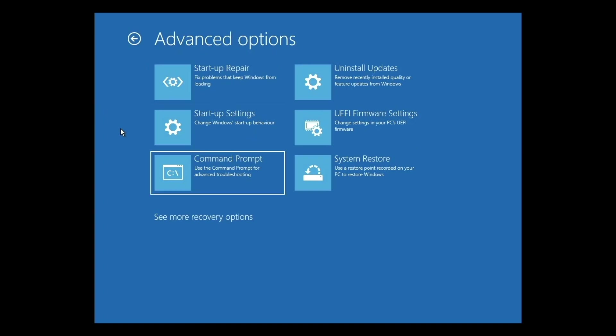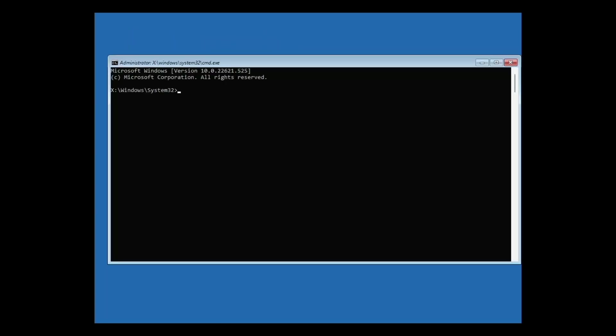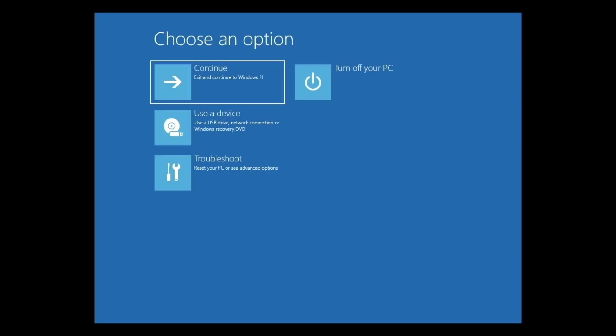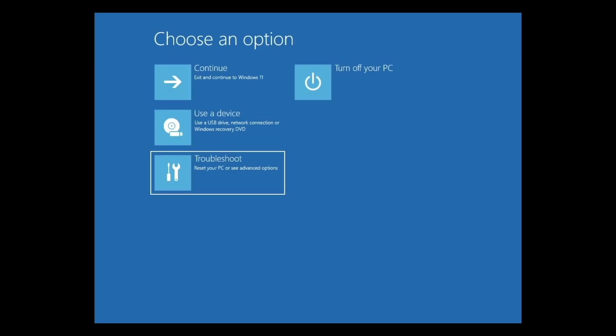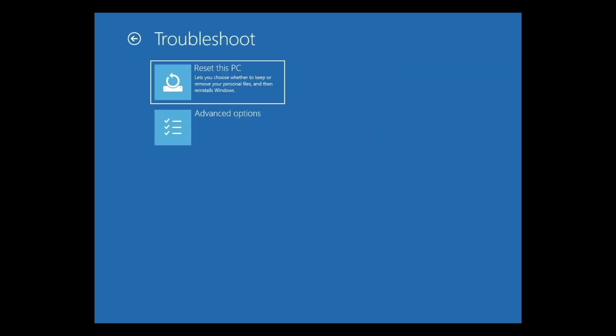The command prompt is an old school way to interact with Windows. While it can be difficult to remember and use commands, it can be a useful way to change system settings or amend files within Windows. Let's return to the Advanced Startup Panel.